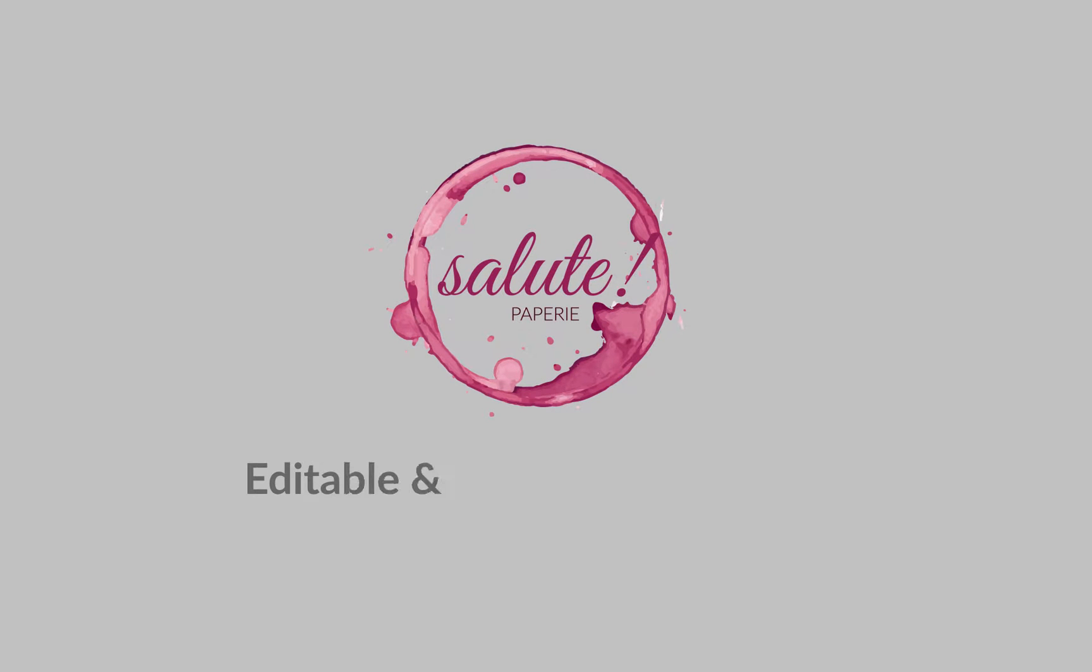Hey everybody, it's Victor from Salute Papery and today I'm going to show you how easy it is to edit the templates available through my Etsy shop.